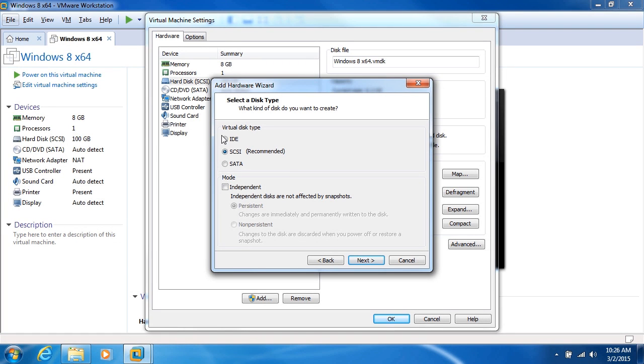And SCSI is typically designed for the best performance, and this is the recommended option. If for some reason your operating system, your guest operating system, doesn't support SCSI, you can use IDE or SATA, but we're going to go with SCSI.